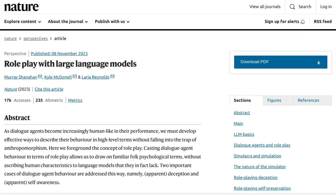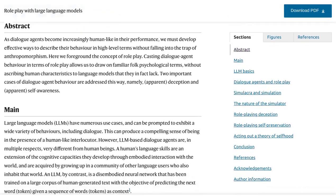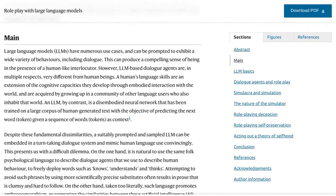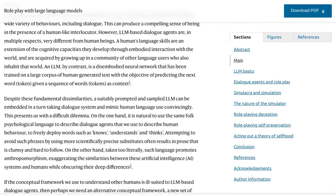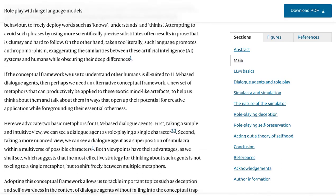Hey there, AI enthusiasts! Today, we're diving into the fascinating world of role play with large language models in dialogue systems. So, what exactly is role play with these models? Well, it's all about training these language models to take on different roles and characters based on their training set.